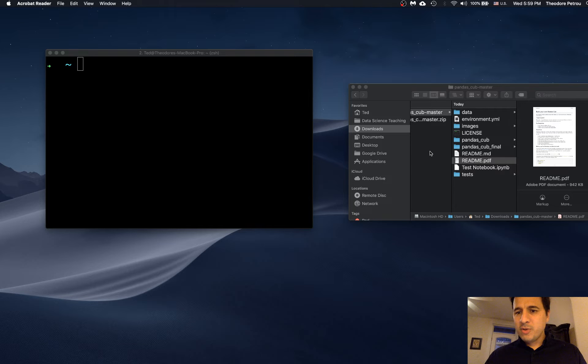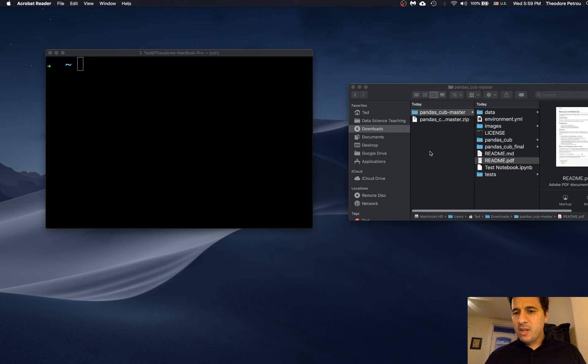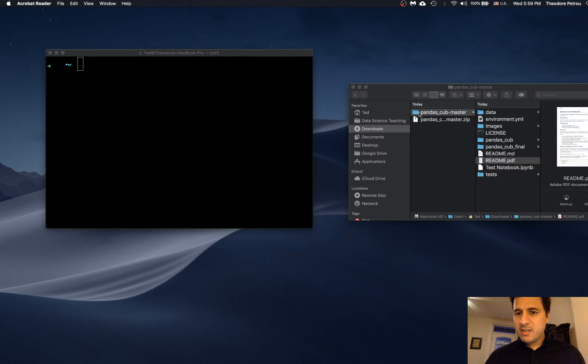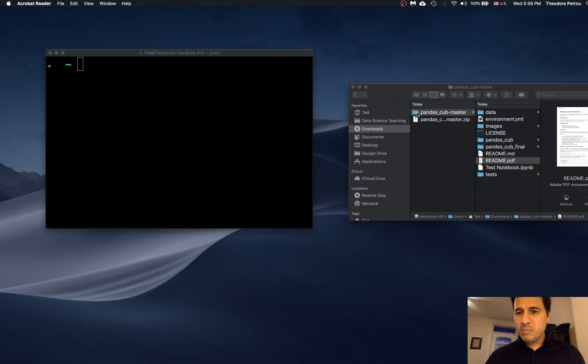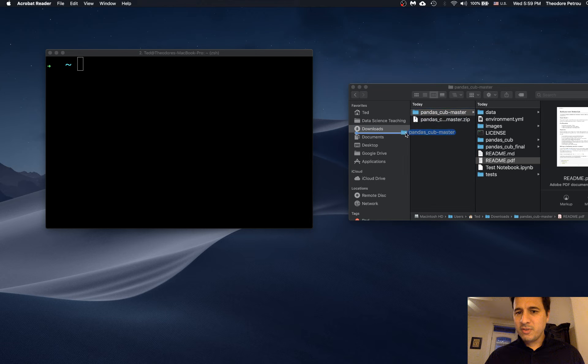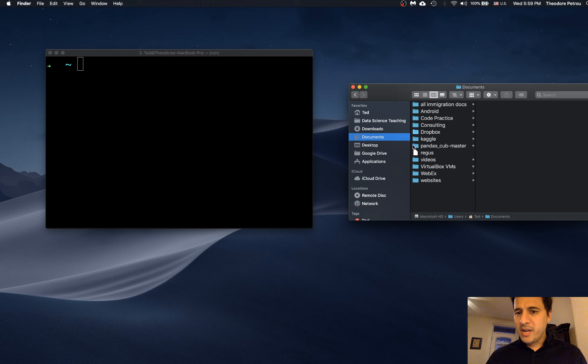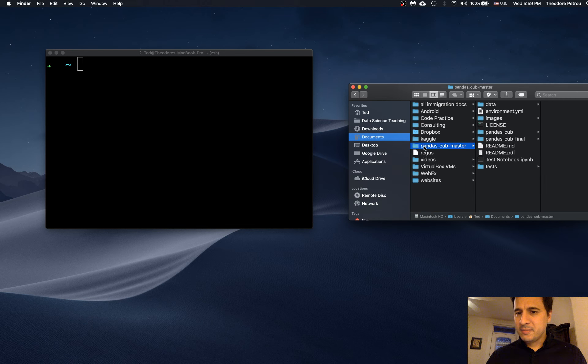Okay, so once you have the contents of the repository unzipped, you probably should move this out of a Downloads folder. I'm simply just going to put this into the Documents folder right here. Okay, so that's all I wanted to cover in this short video.